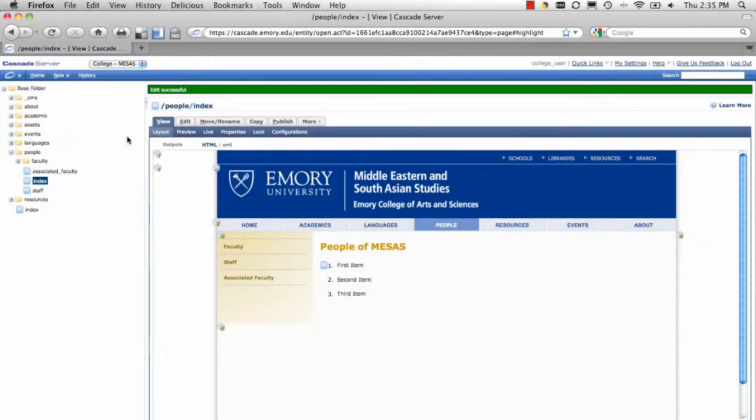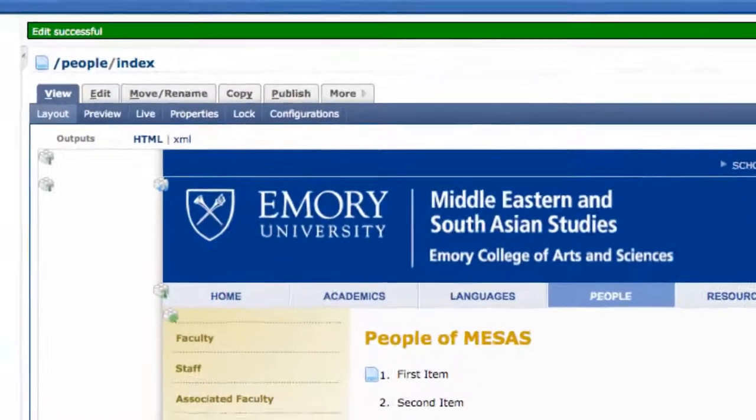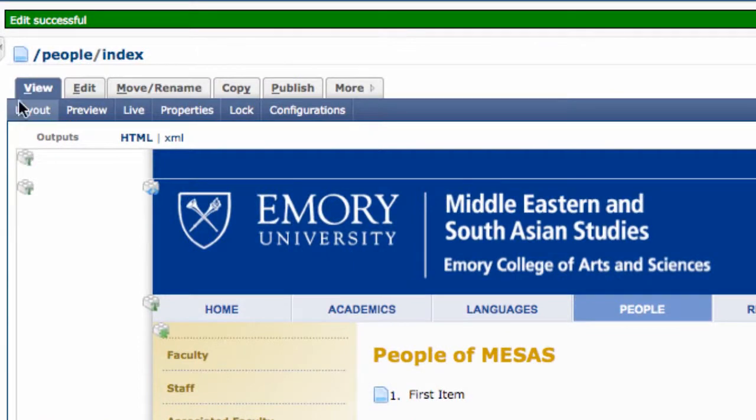When you first select a page, you'll be in the View tab. To make changes to the content, we'll edit.